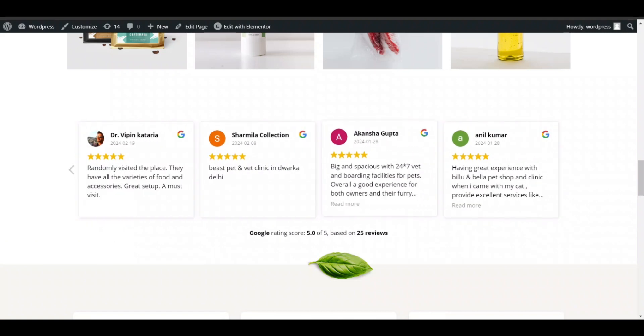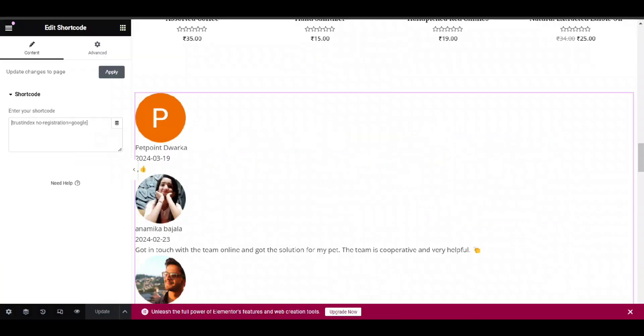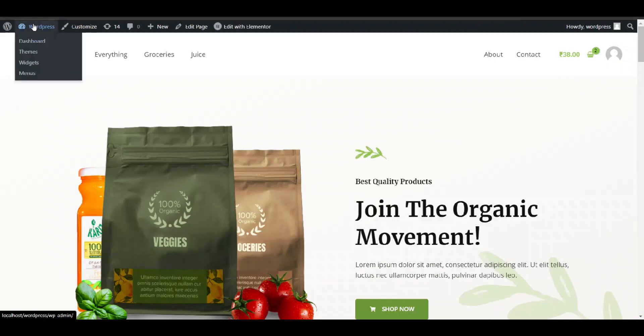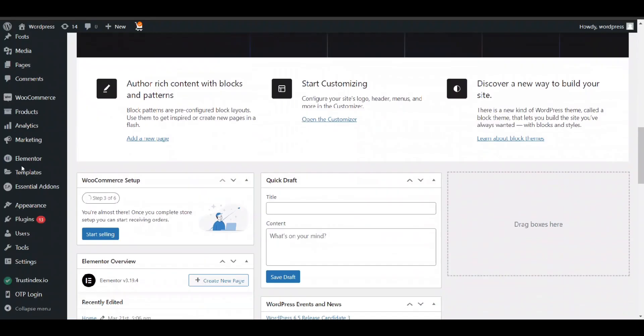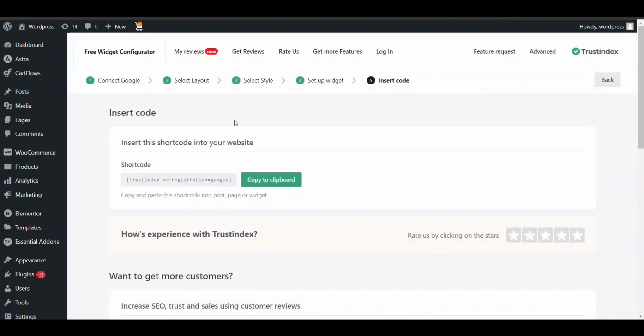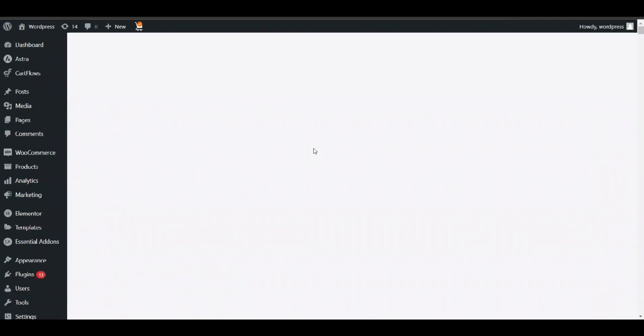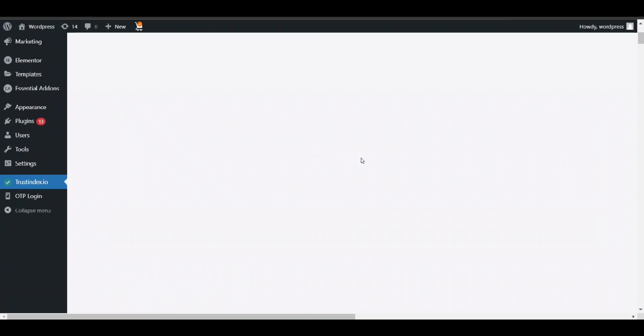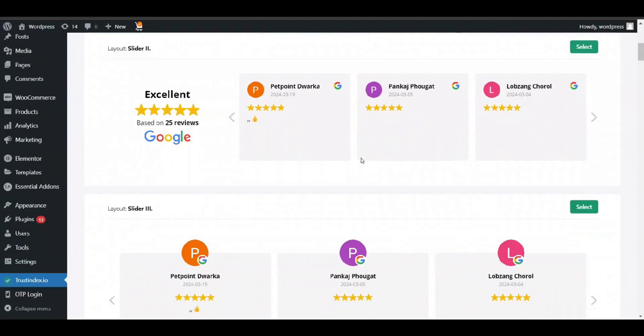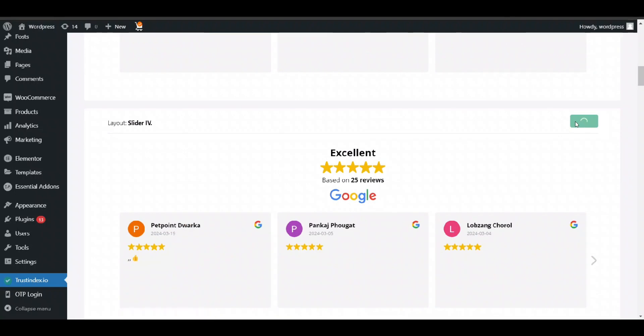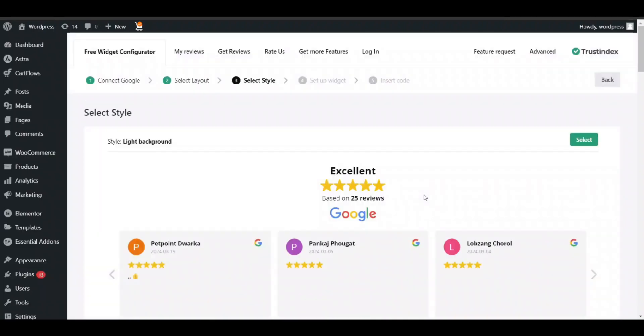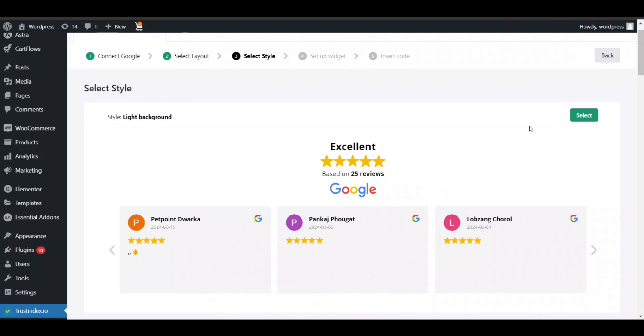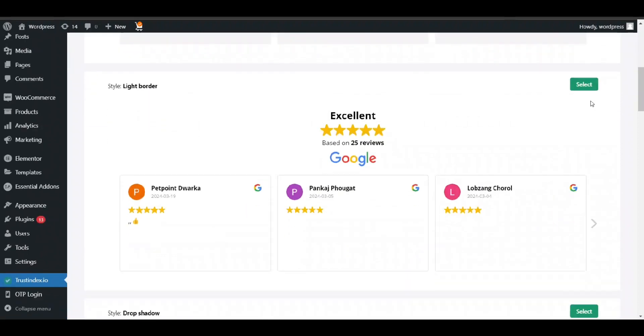If you want to change this view, just go to the plugin Trustindex.io that we have installed. And here in layout, if you want to change it, you can select some other according to your needs, like this one, if you want to show your Google reviews. And then select the view.